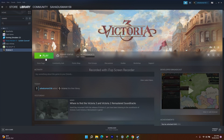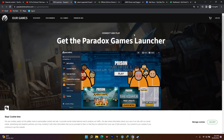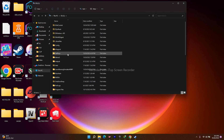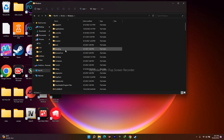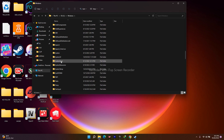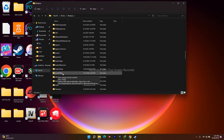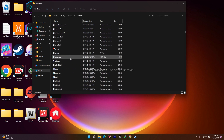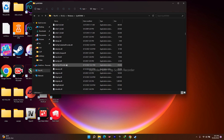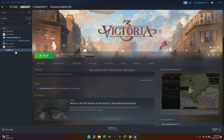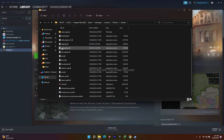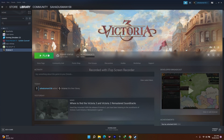If that's not working, copy and paste a dbghelp.dll from the Windows system folder into the game folder. Open File Explorer, go to This PC > Local Disk C > Windows > SysWOW64, scroll down to find dbghelp.dll, right-click and copy it. Then go to Steam, right-click Victoria 3, go to Manage > Browse Local Files, navigate to Binaries, and paste it there. Then launch the game.